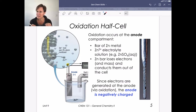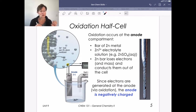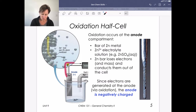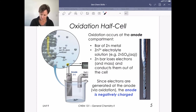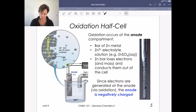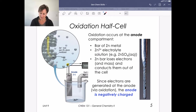Electrons are generated at the anode via oxidation, so the anode is going to be negatively charged. These are key pieces to make sure you know when diagramming a voltaic cell. The anode is on the left, oxidation happens there, electrons flow from the anode to the cathode, and we lose mass of the electrode because zinc metal becomes zinc ions. That anode electrode will be negatively charged.